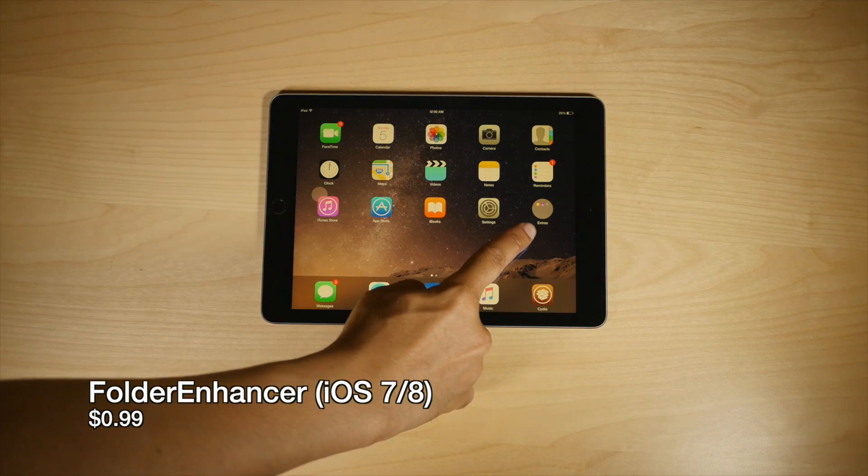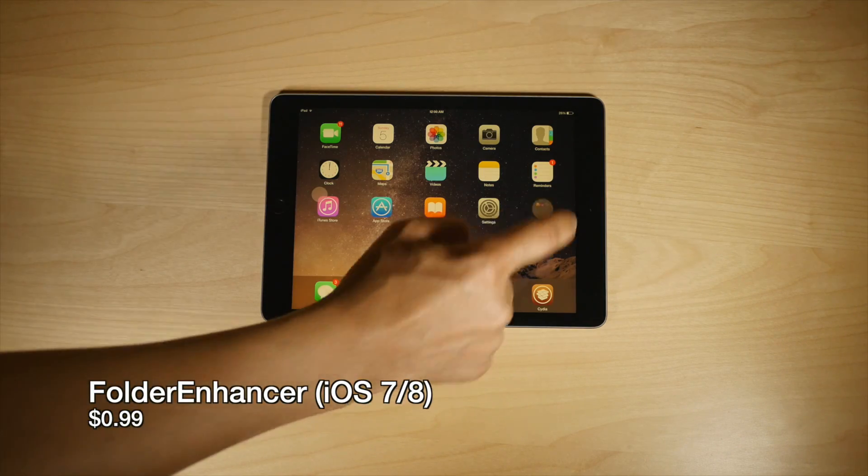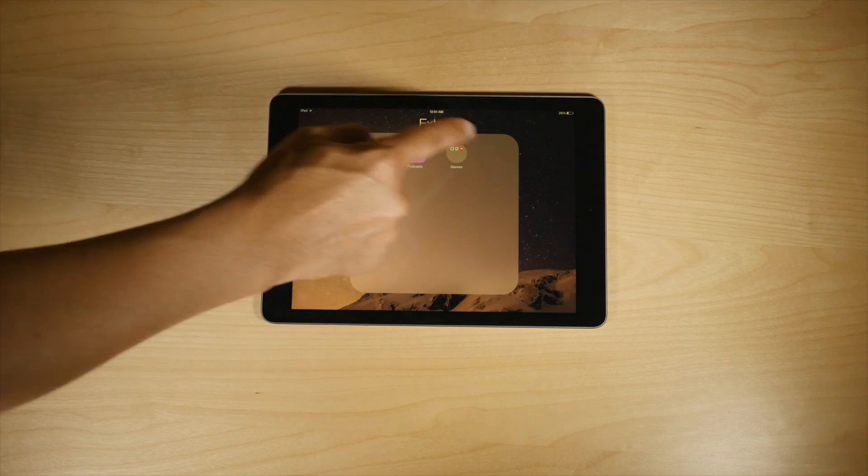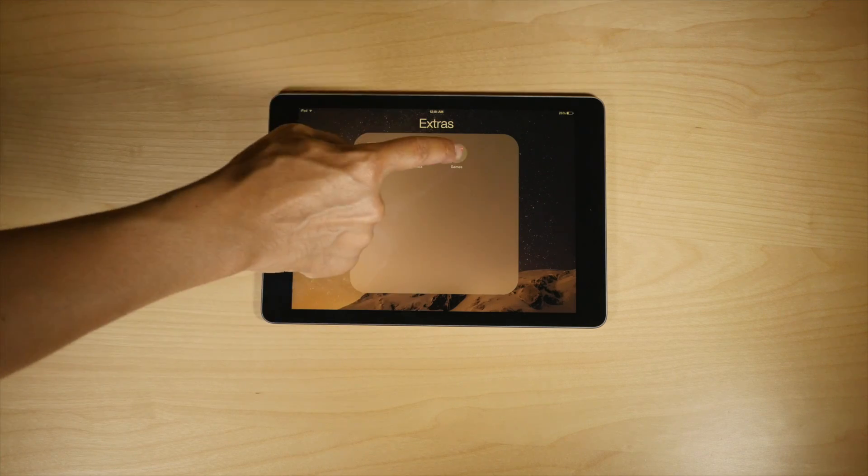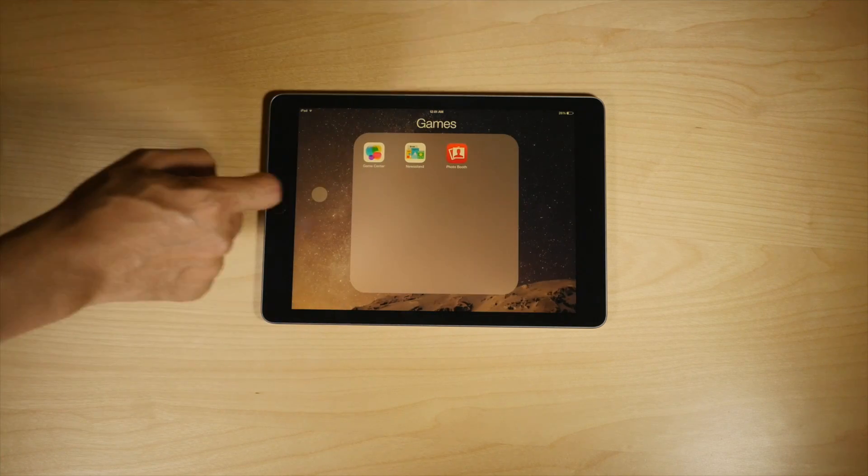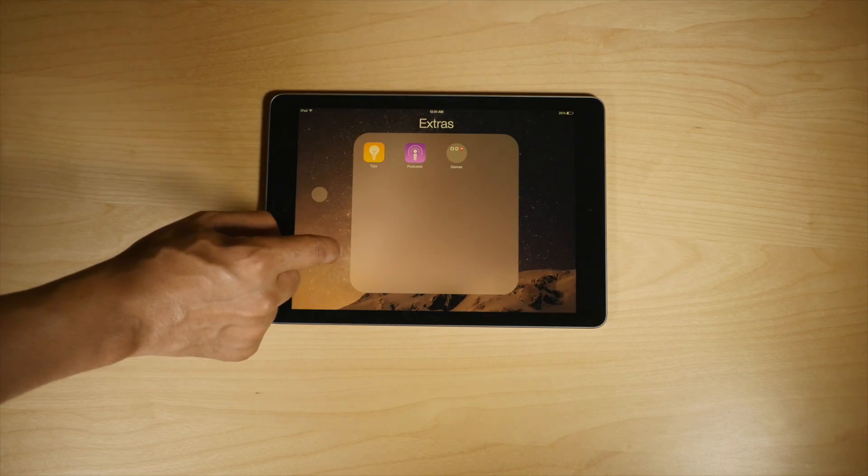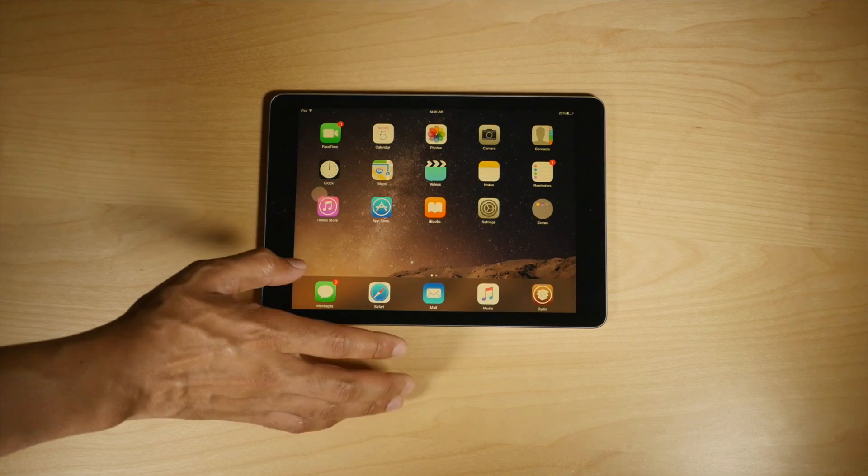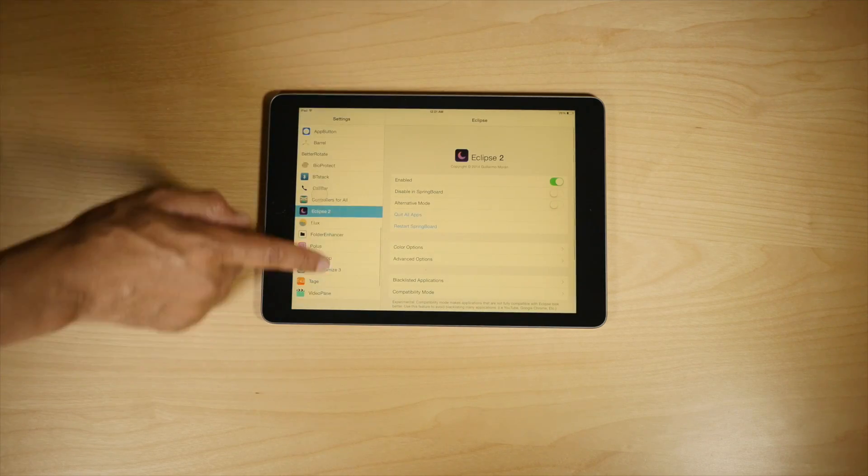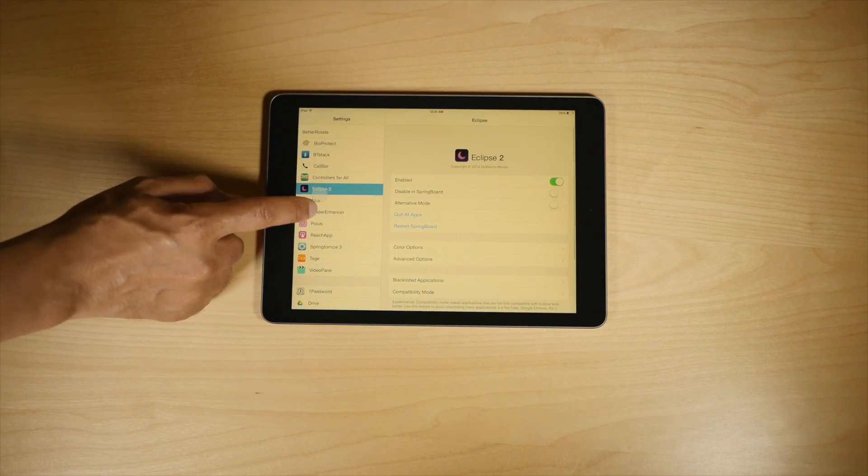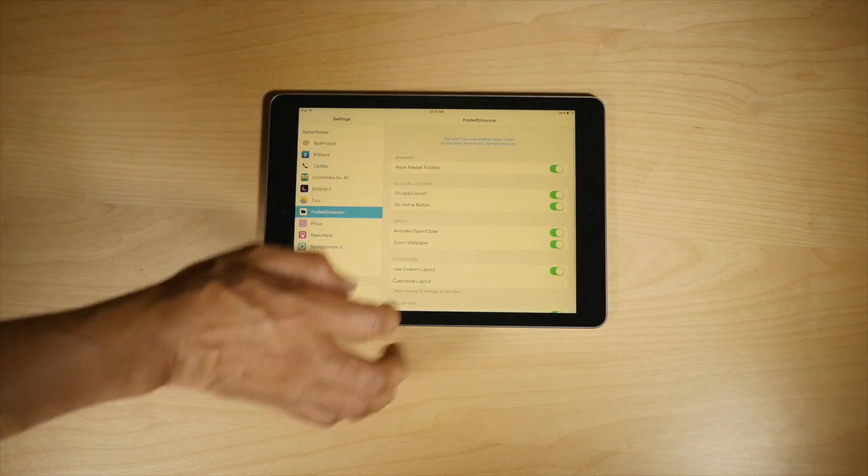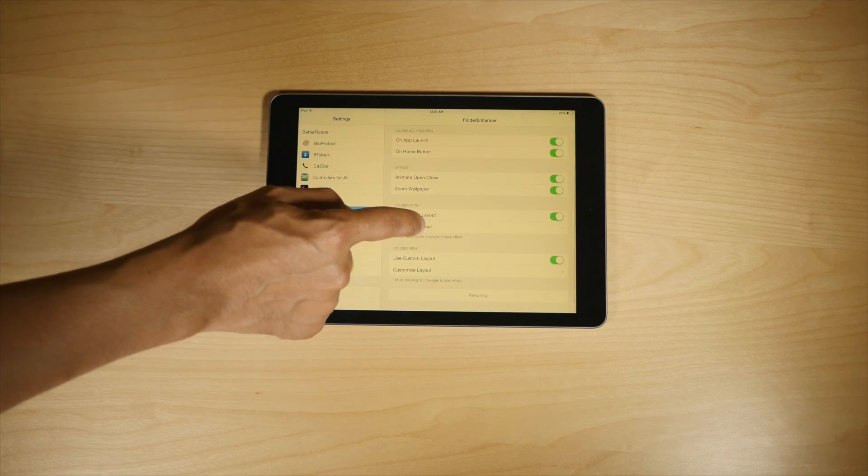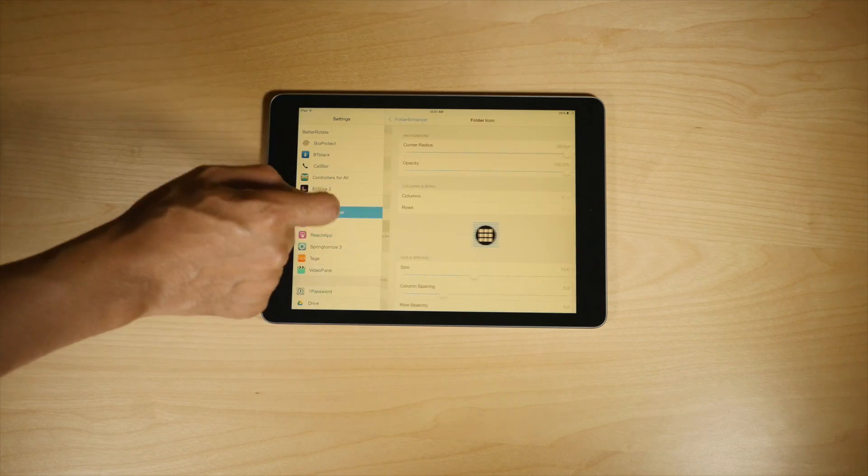Now, folders have come a long way in iOS to begin with, but Folder Enhancer still can add some additional functionality. You have nested folders. You can change the look of your folders. As you see there, it's round. And if you go into the Preferences for Folder Enhancer, you can see there are lots of options here.